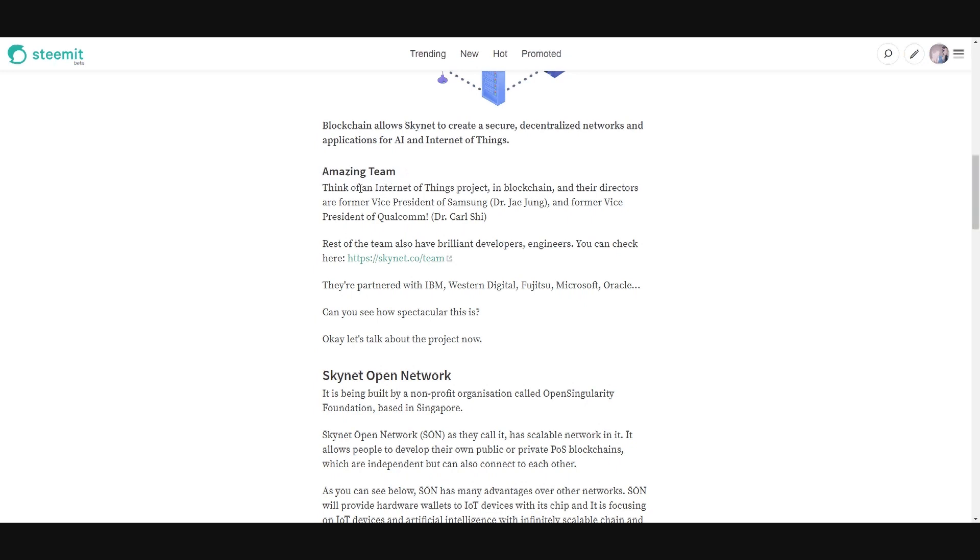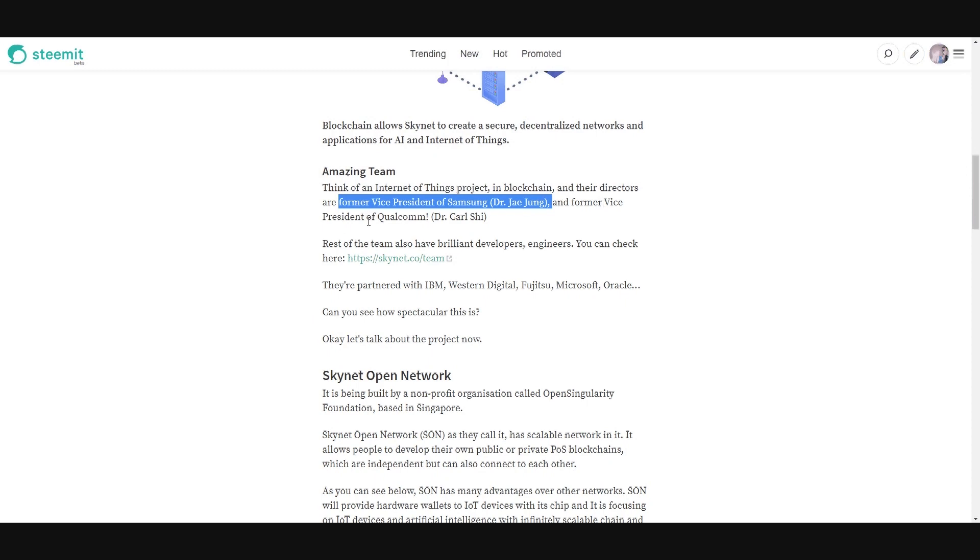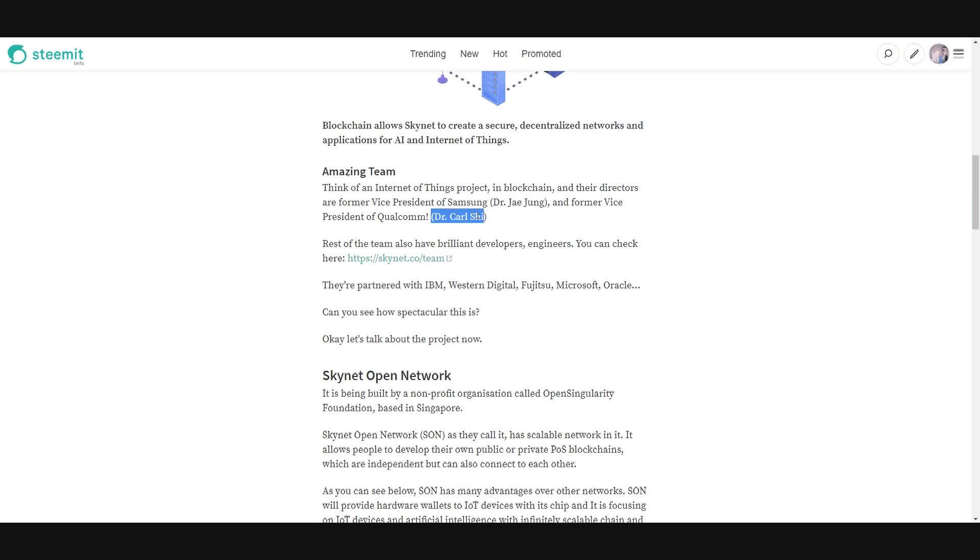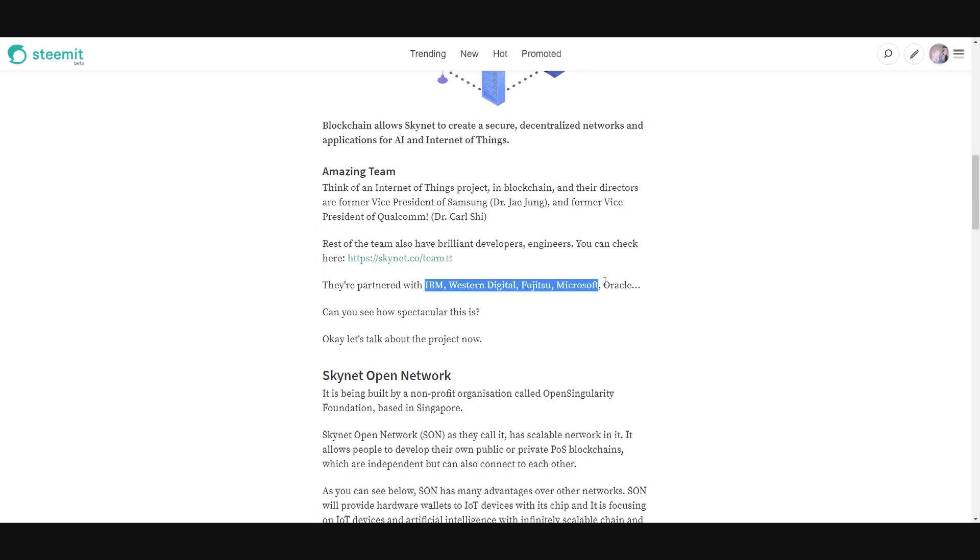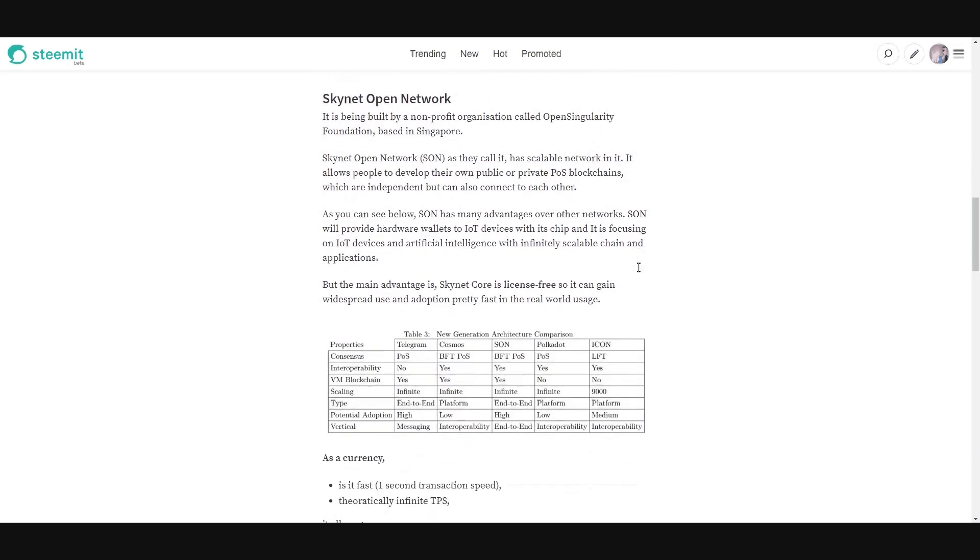This is an Internet of Things project and in the team, in the directors, there's a former vice president of Samsung, Dr. Jae Jung, and former vice president of Qualcomm, which is a processor maker too, Dr. Carl Shi. And the rest of the team also have brilliant developers. We can check on their website and they're partnered with great companies like IBM, Western Digital, Fujitsu, Microsoft, Oracle and so on.